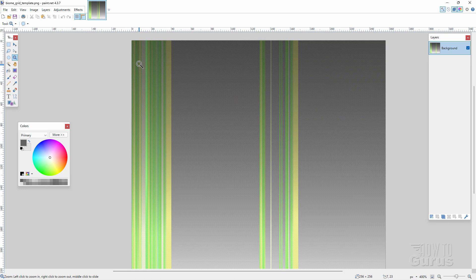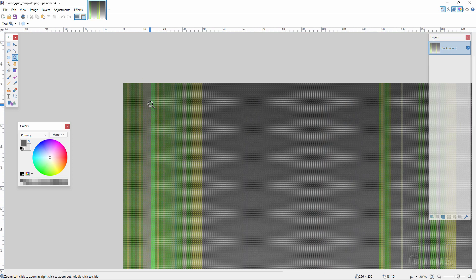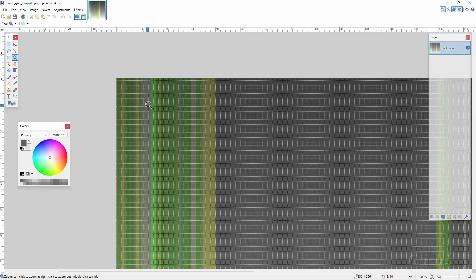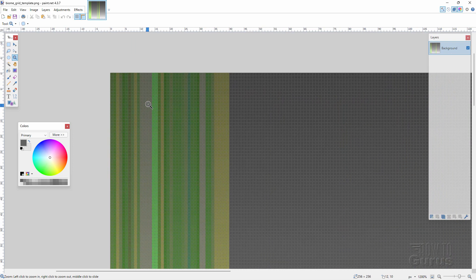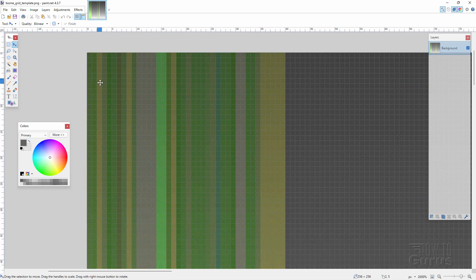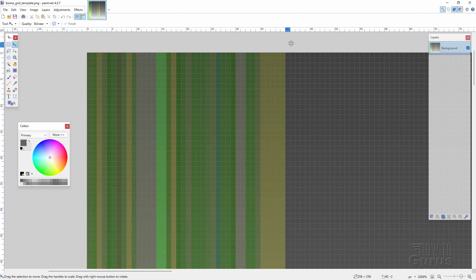If I zoom in even further up here, you can see the individual pixels. If I count across here, this is column 0, 1, 2, 3, 4, 5, 6, 7, 8, 9, 10 — and it goes all the way up to 39 actually for this first set.